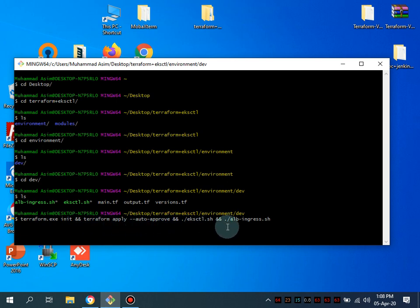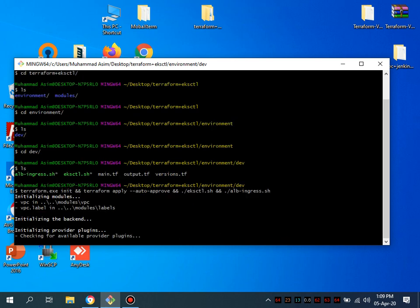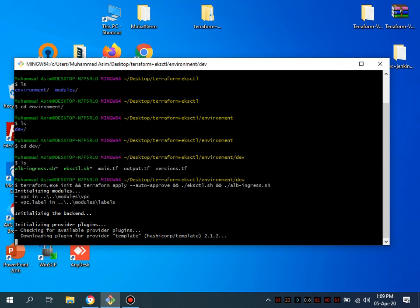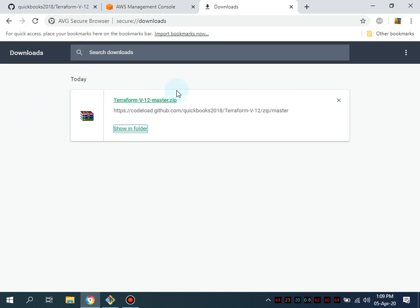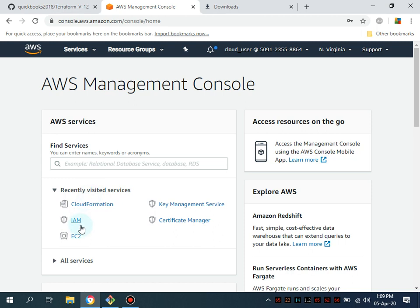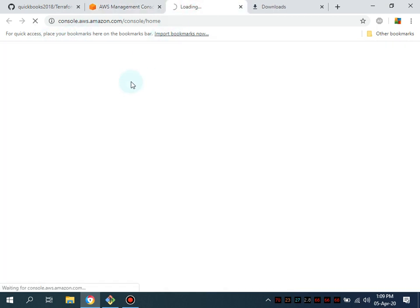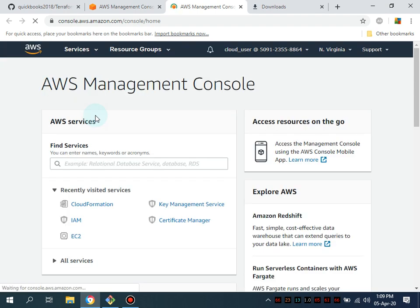The commands are: terraform init, then terraform apply --auto-approve, and eksctl. This is a single command and it is going to launch sequentially and apply the relevant resources in our VPC and in our account. Let me navigate to the VPC section. The VPC is going to be a custom VPC, and it is going to launch the cluster into that custom VPC.